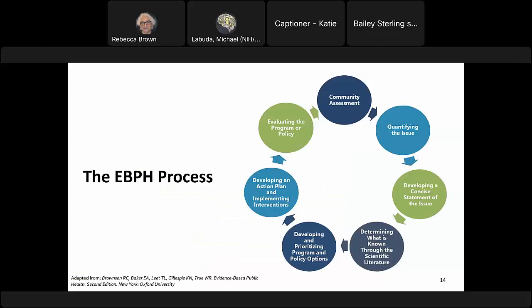Now let's dive into how EBPH is practiced. One of the most commonly applied frameworks is from Brownson and colleagues, covering seven steps. The first step is community assessment — going out and understanding what's actually happening in the community and assessing needs for resources, interventions, and overall health. The second step is to quantify the issue, identifying sources of existing data related to the problem you're likely to address.